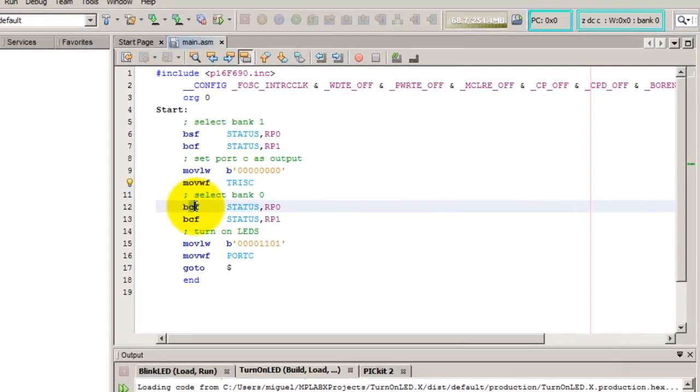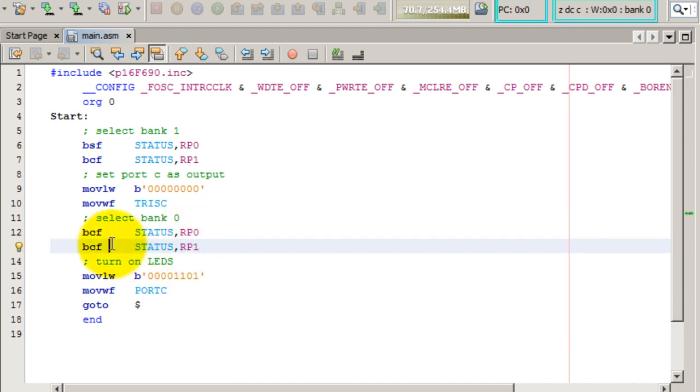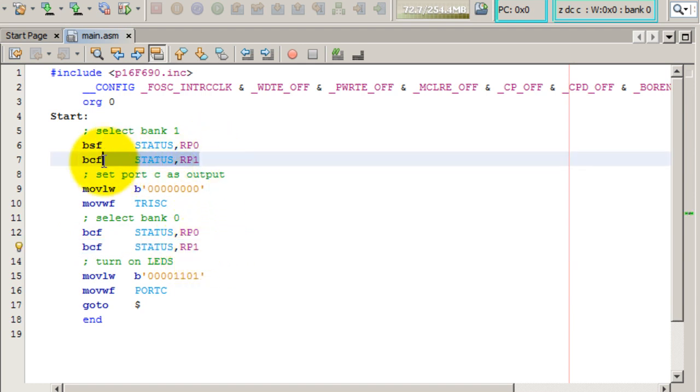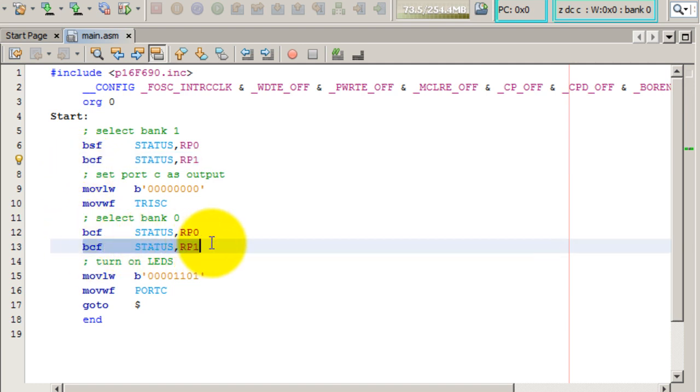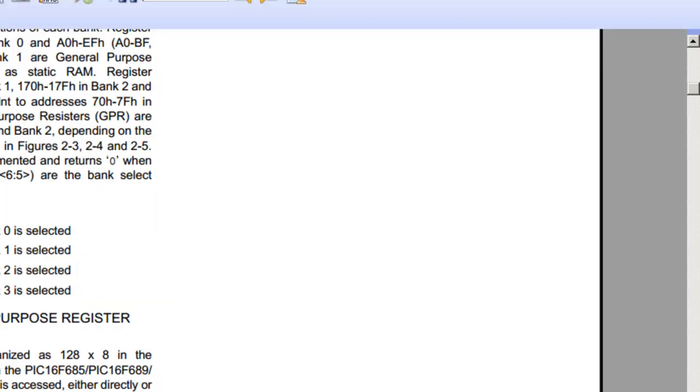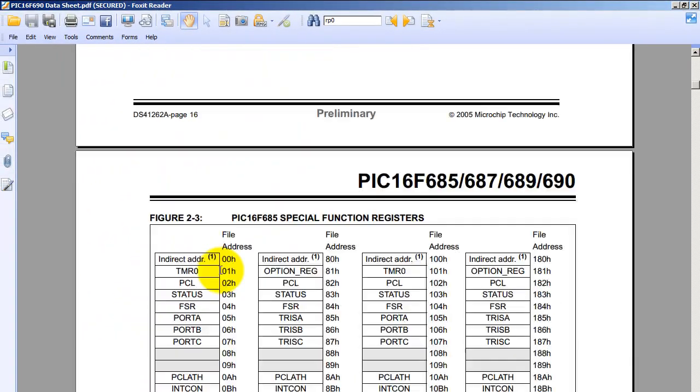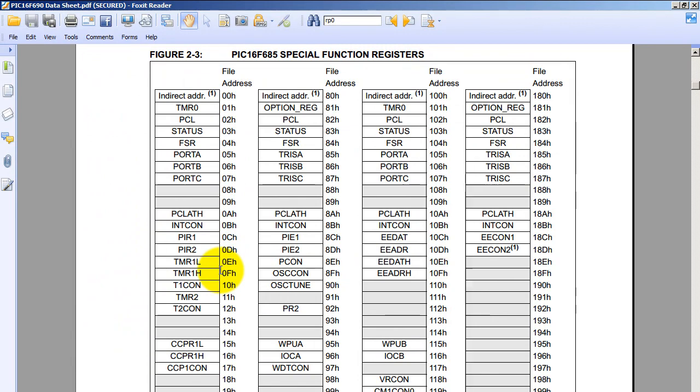So I'm clearing both bits RP0 and RP1. And actually this line is not necessary since up at the top I had already cleared RP1, but I'm adding it here just so you understand the code a little bit better. But you can comment this out if you like. So we are located right now in bank 0, that means we can use the registers in bank 0, and of course we want to use the port C register.